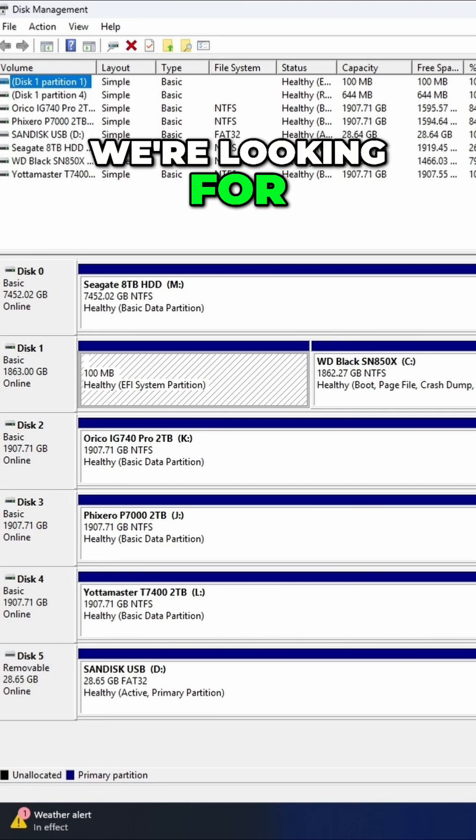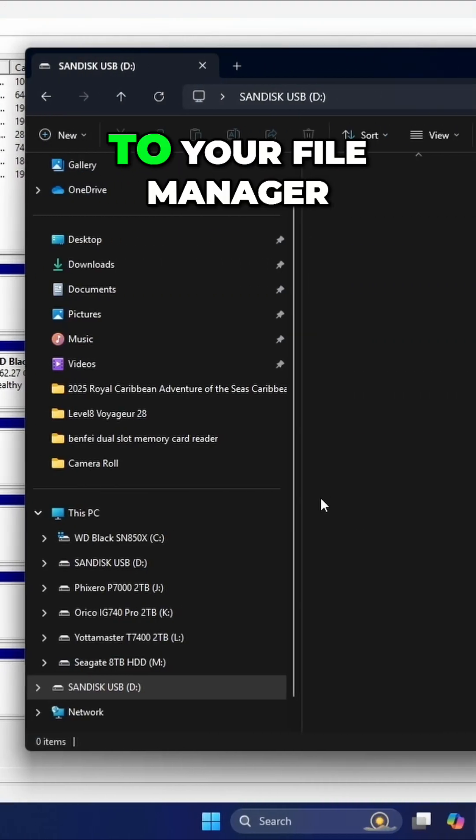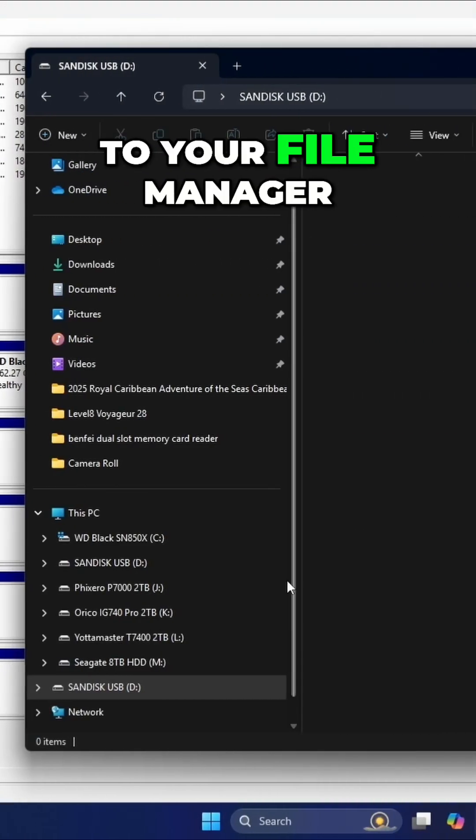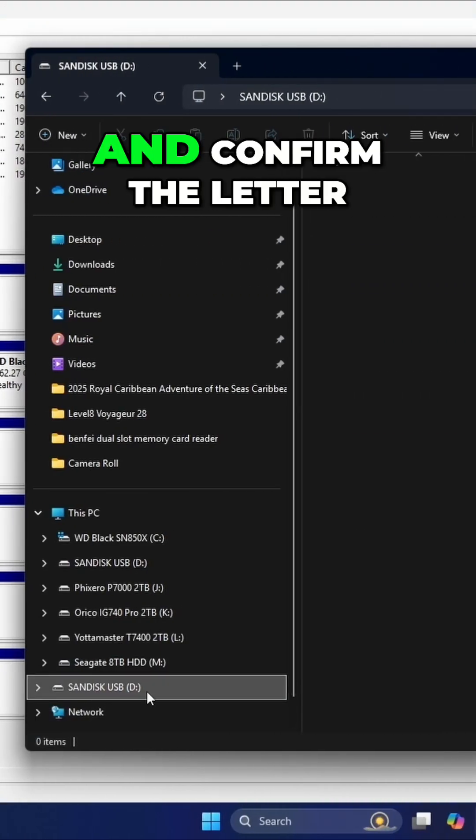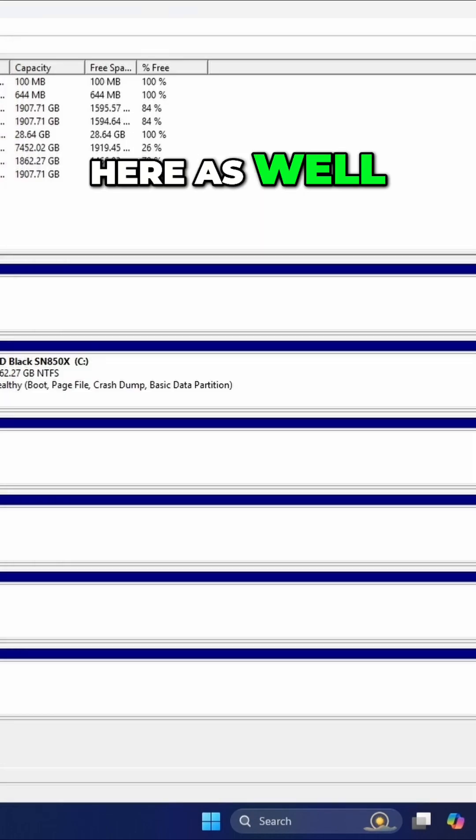So that's the one we're looking for. If you want to confirm it, you can go back to your file manager and confirm the letter here as well.